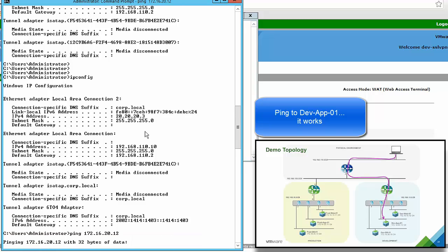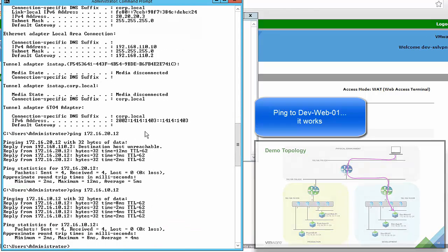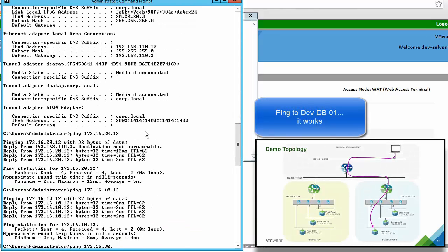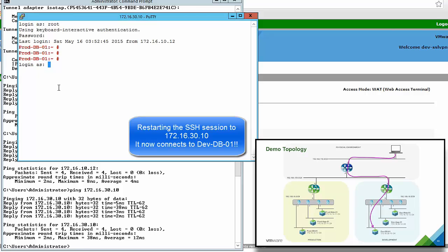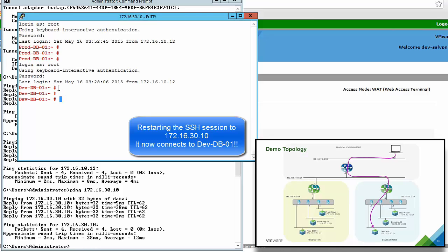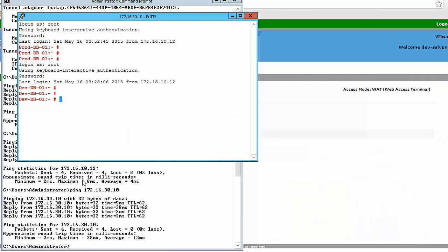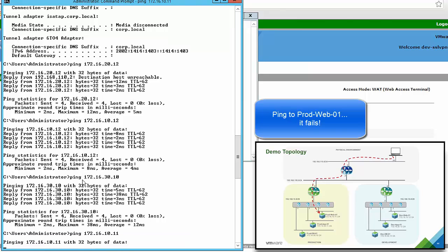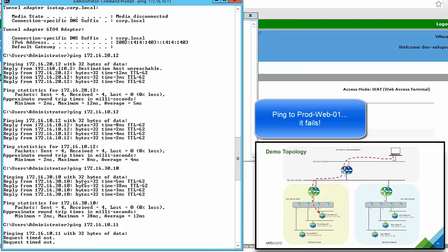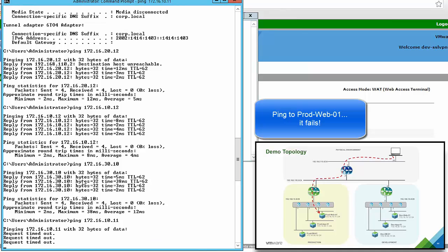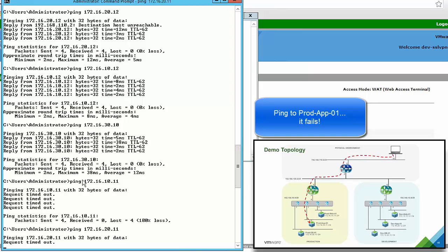We can ping the development app VM, the development web VM, and the development database VM. Since the database VM has an overlapping IP address with the production database VM, we run an SSH session to confirm we are connecting to the development database VM and not the production one. Lastly, we check that we cannot connect to the production environment: we ping the production web VM and it fails as expected, and we ping the production app VM and it also fails as expected.